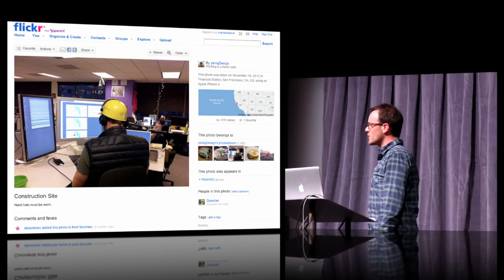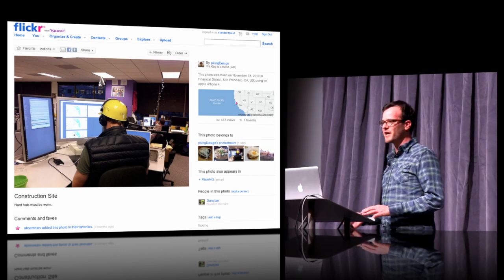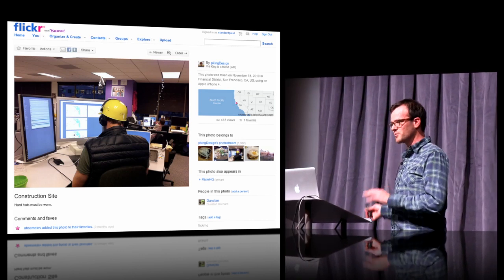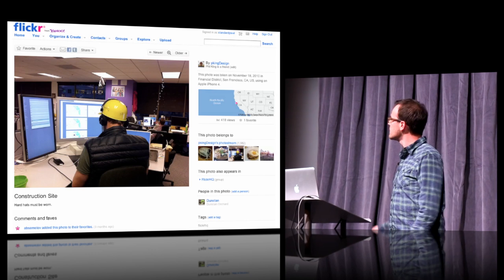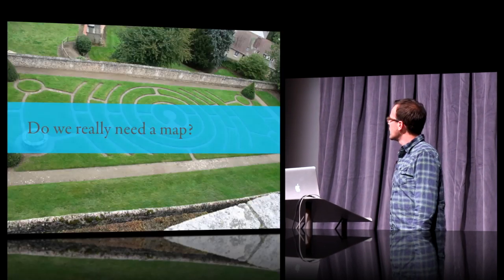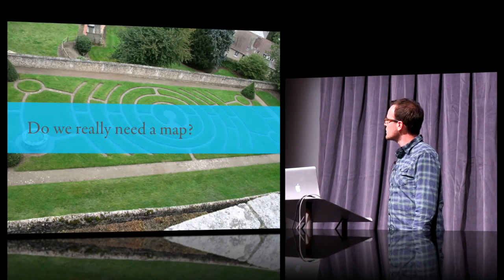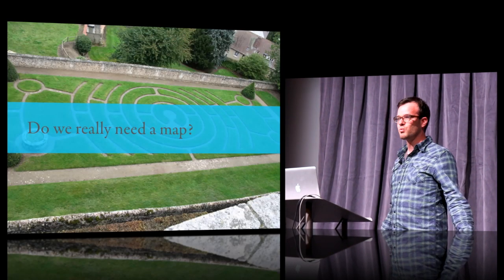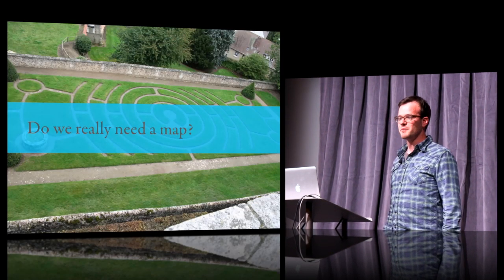You'll notice that after all of that, we decided we're going to put a map on there. And we asked ourselves: do we really need a map?